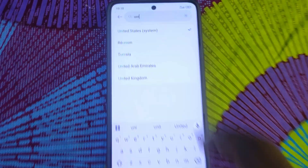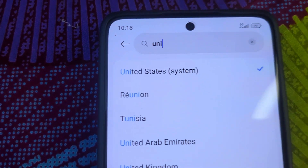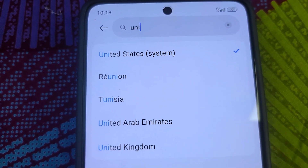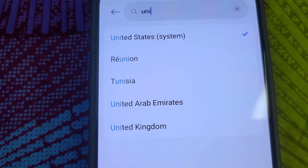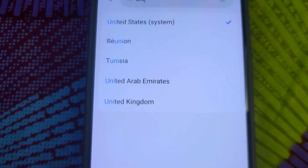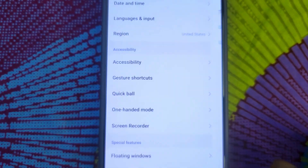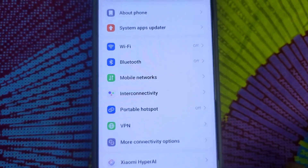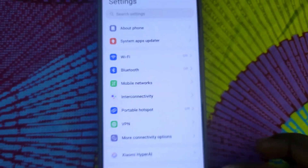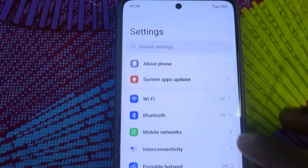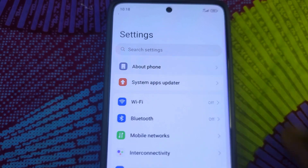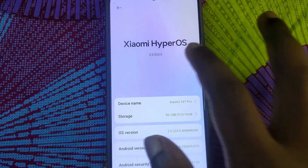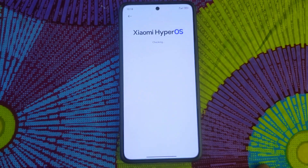So what I'm going to do now is change the region to the United States and see if it's going to work or not. Let's go — United States — and there we have it. It's changed to the United States. Let's head back to where we check for updates: About Phone. As you can see, let's see if it's going to work.